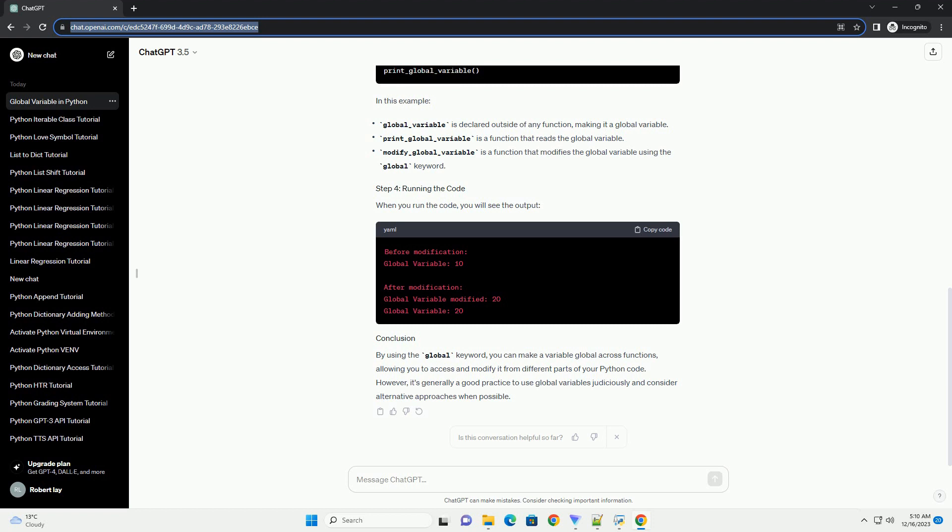Making variables global across functions in Python involves using the global keyword. When you declare a variable as global, it means that the variable can be accessed and modified from any part of the code. Here's a step-by-step tutorial: in Python, variables declared within a function are considered local to that function by default. To make a variable accessible across functions, you need to declare it as global. The global keyword indicates that a variable is a global variable, and it can then be accessed and modified from any part of the code.